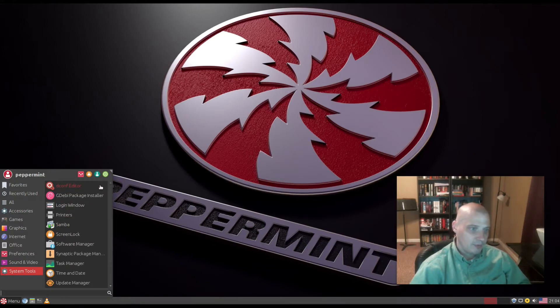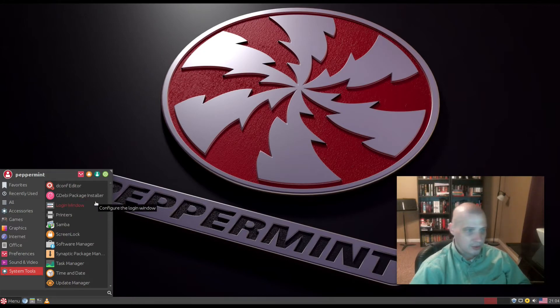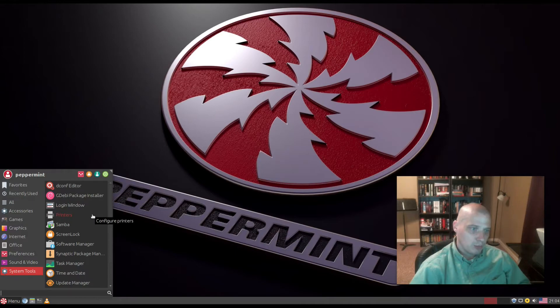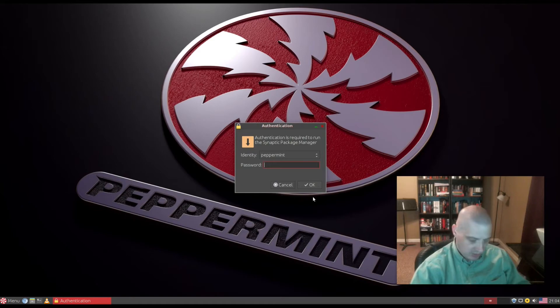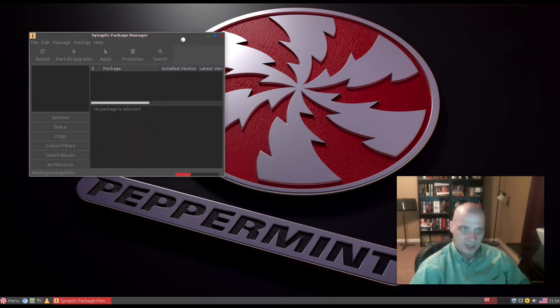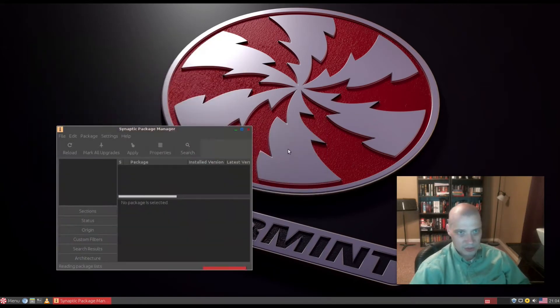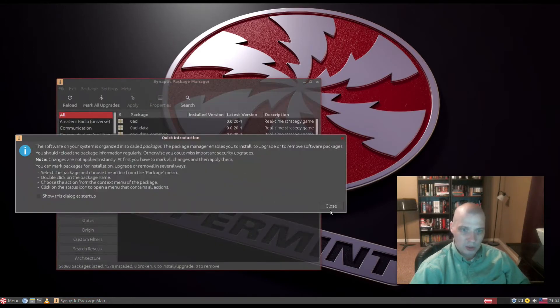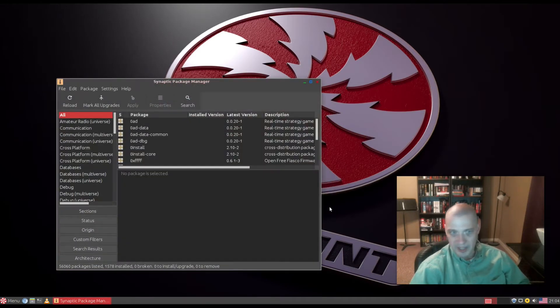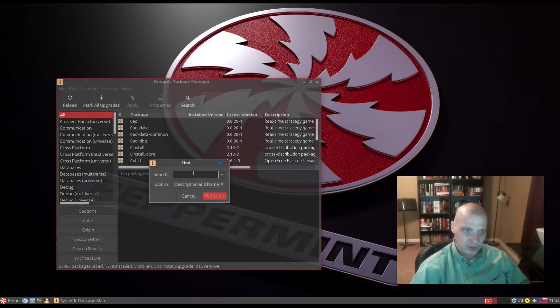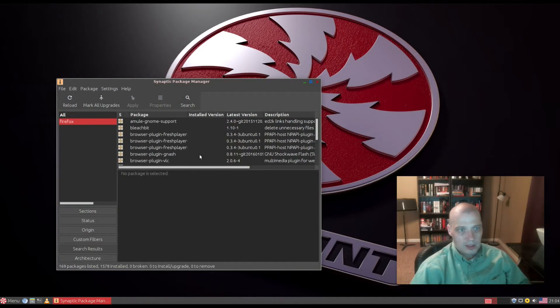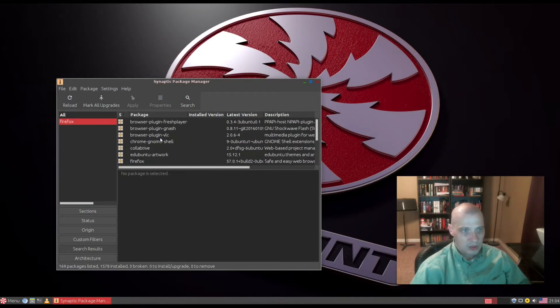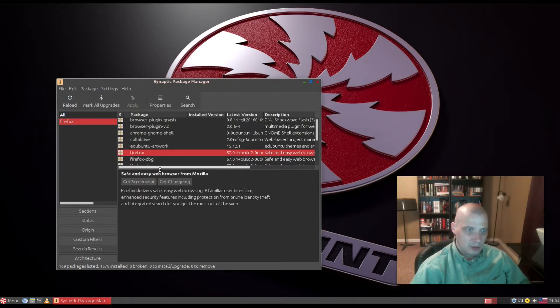Under System Tools we have the dconf editor, gw package installer for installing .deb packages, login window, printers, Samba, screen lock, software manager, and the Synaptic package manager. This is our graphical package manager for installing and removing software or updating the system. Synaptic has a search field where you can search for software like Firefox, mark it for upgrade, and install it.